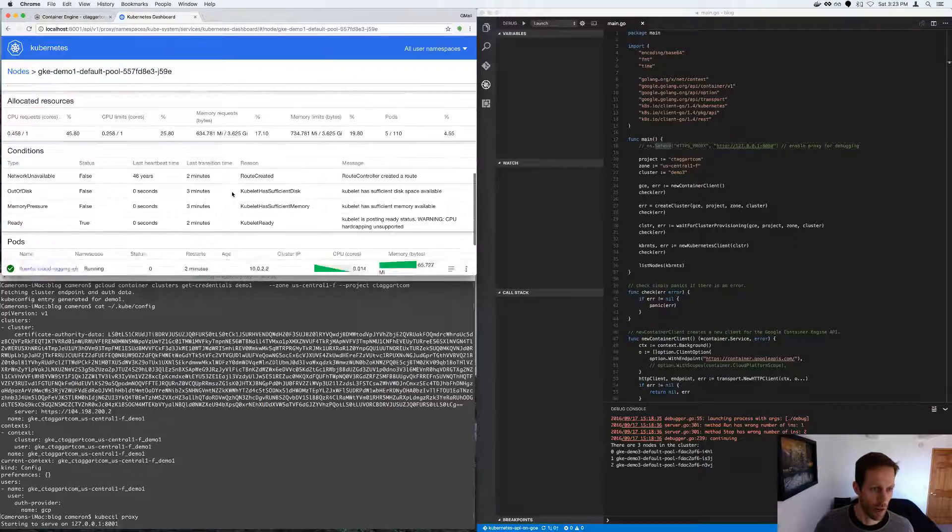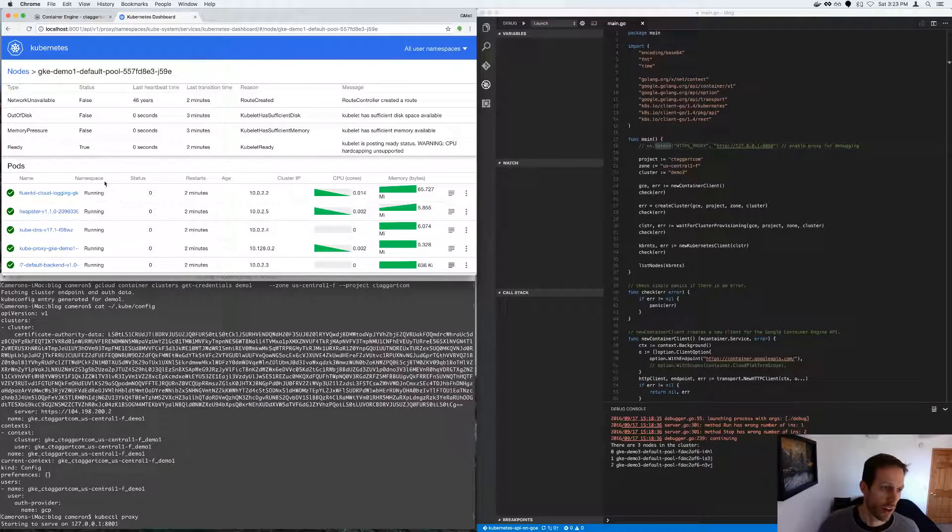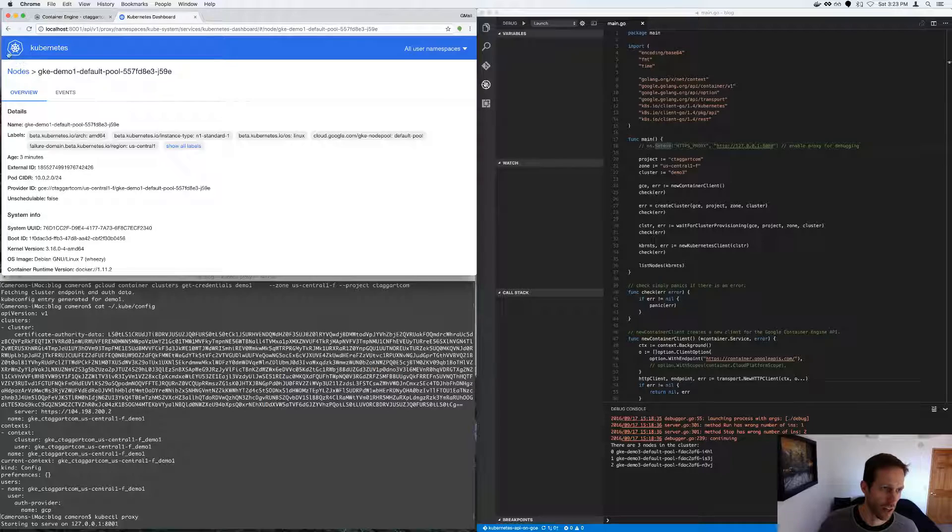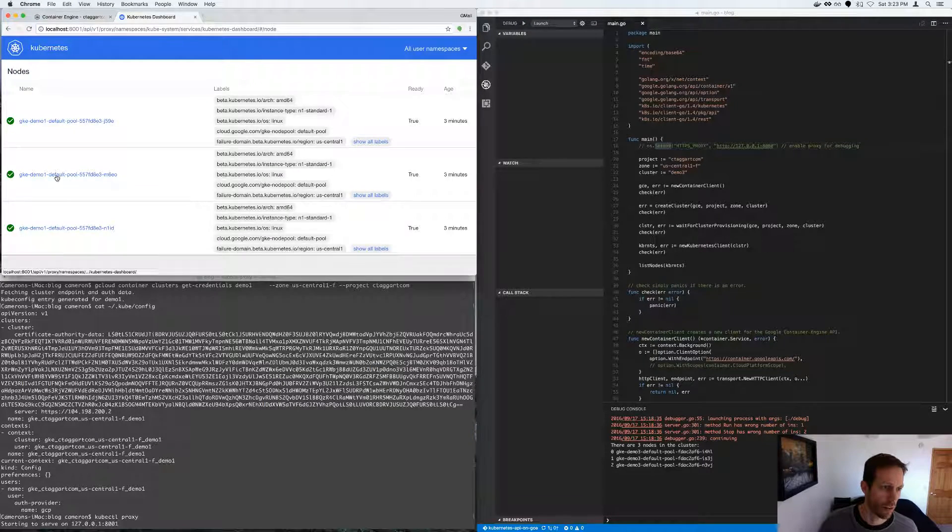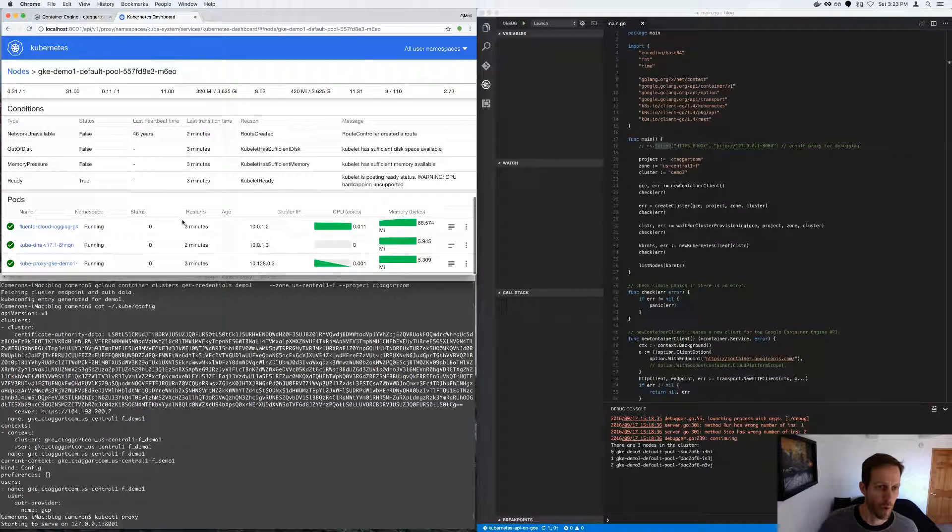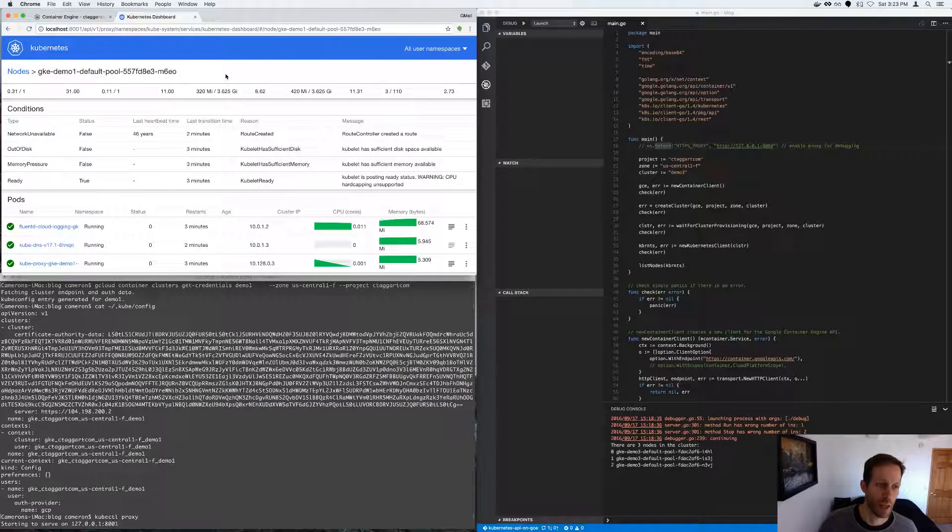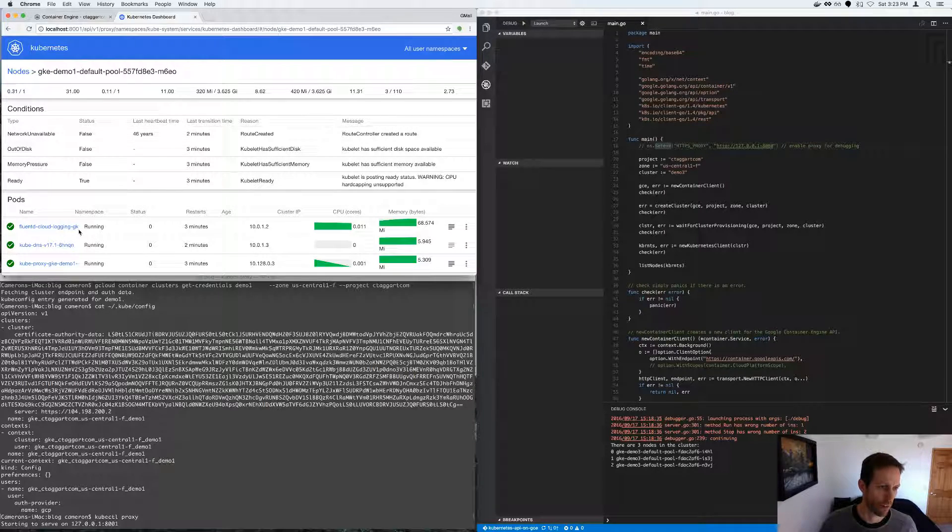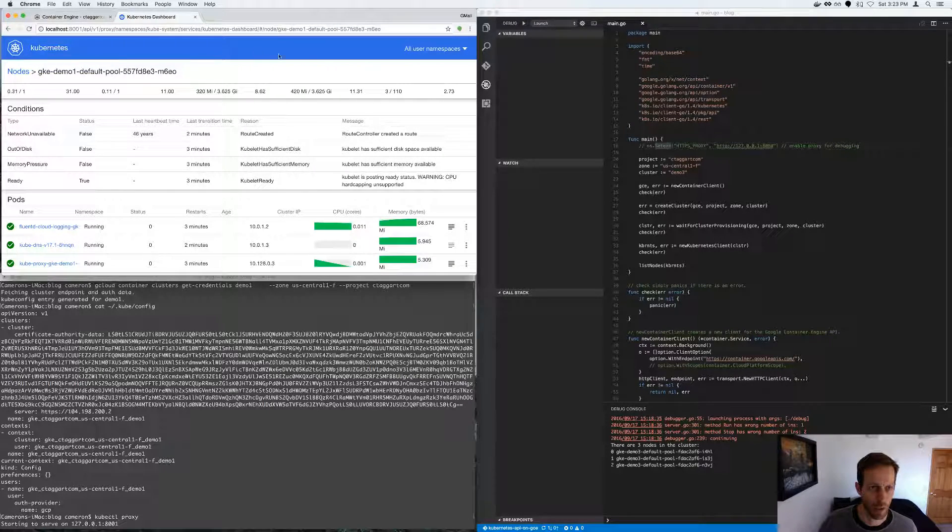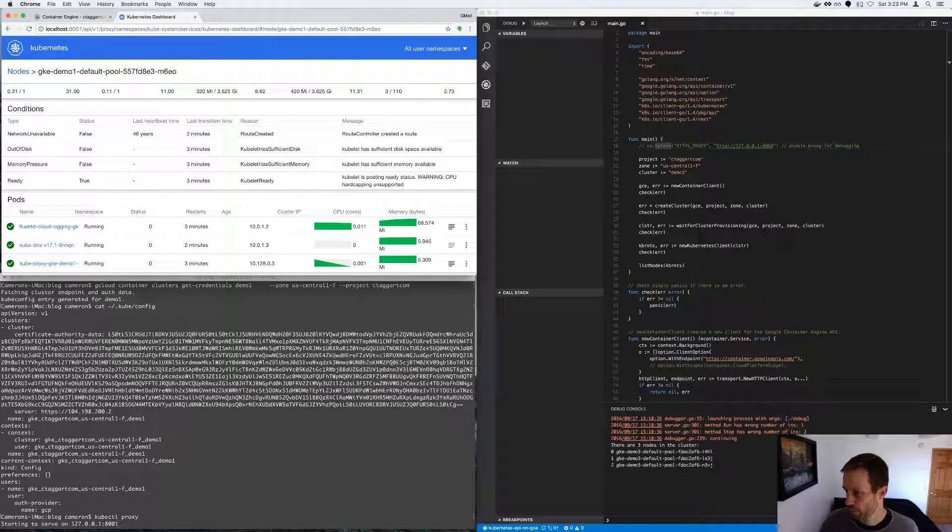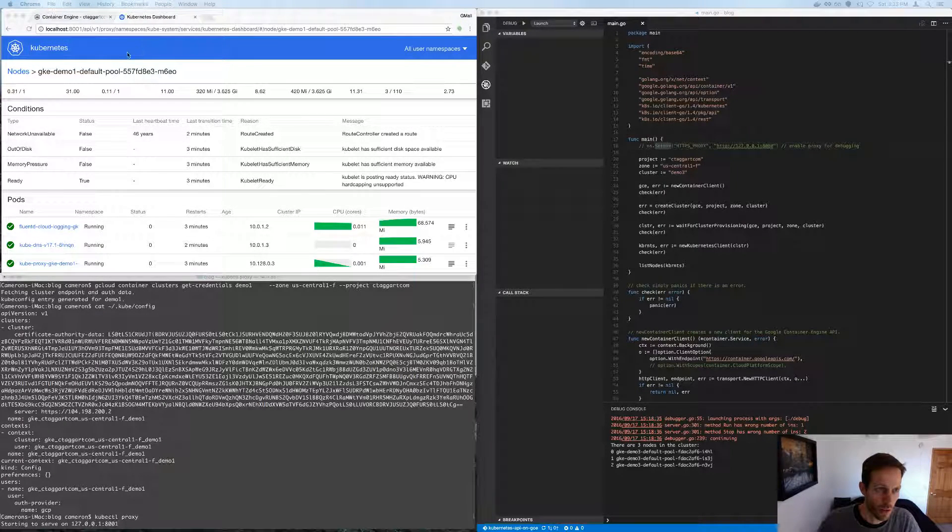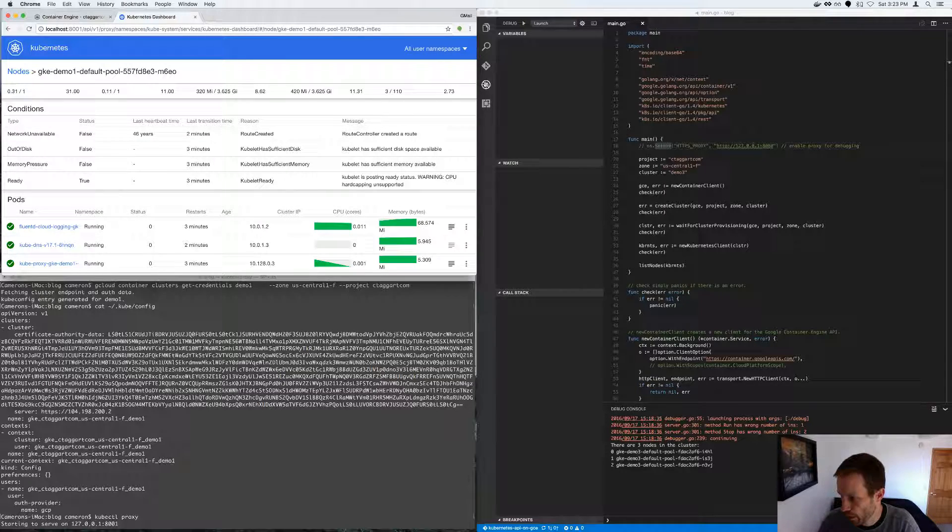So that was demonstration number one. And these are the pods that are inside of, running on that node. Those pods are a part of the cube system namespace. So they're not stuff I've started on it. It's just a part of the Kubernetes system.